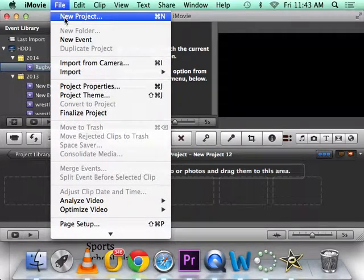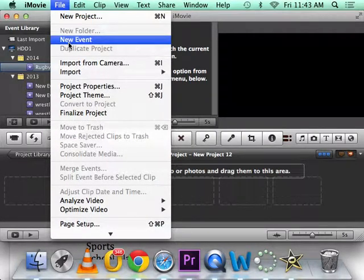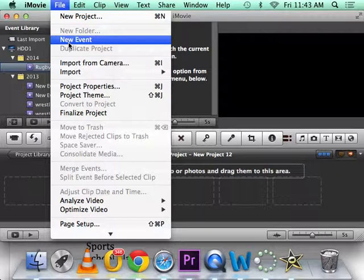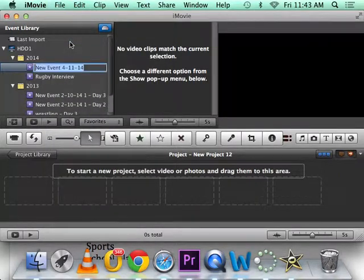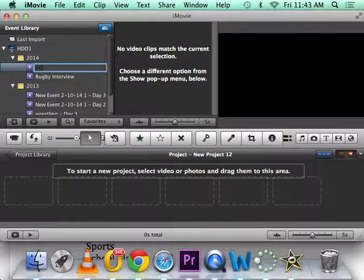And then do a new event. Okay, projects - in iMovie projects are the video you're editing, events are the capture, like all the clips you capture or import. So name this just Interview.